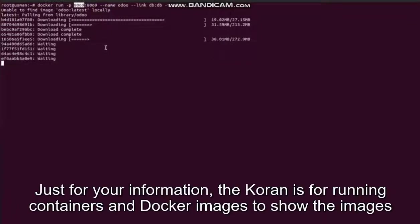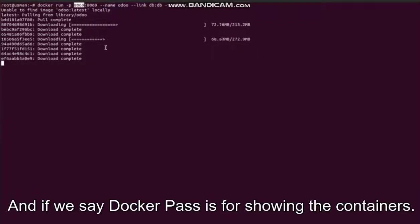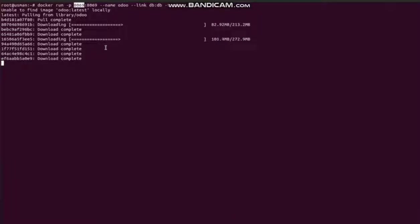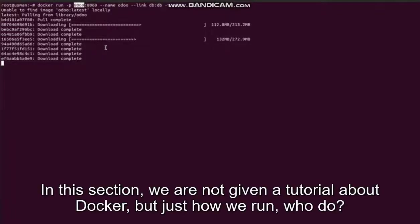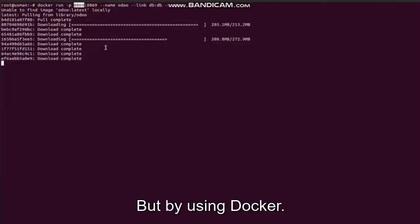Just for your information, docker run is for running containers, docker images to show the images in docker, and docker ps is for showing the containers in docker. In this section we are not giving a tutorial about Docker, but just how we run Odoo by using Docker.